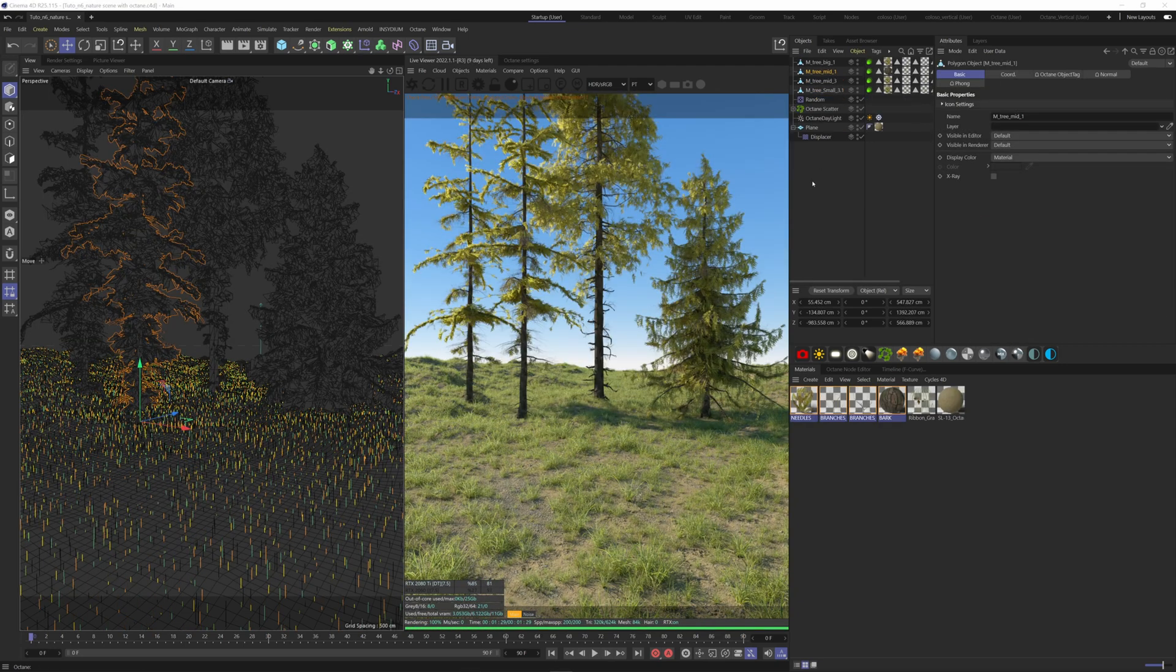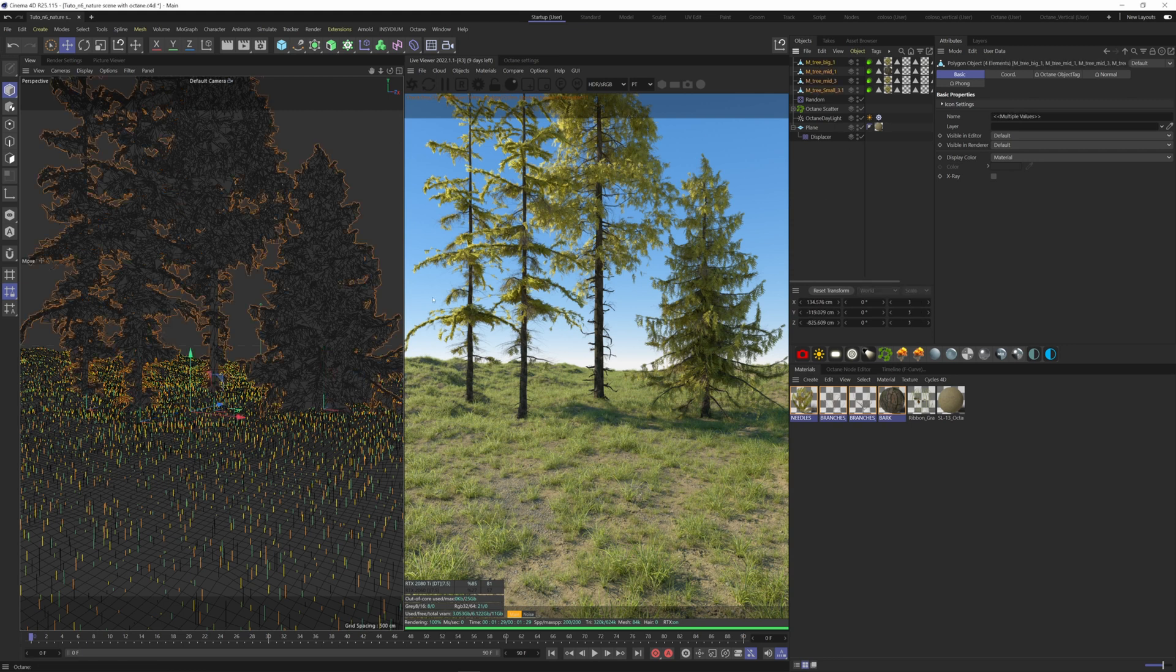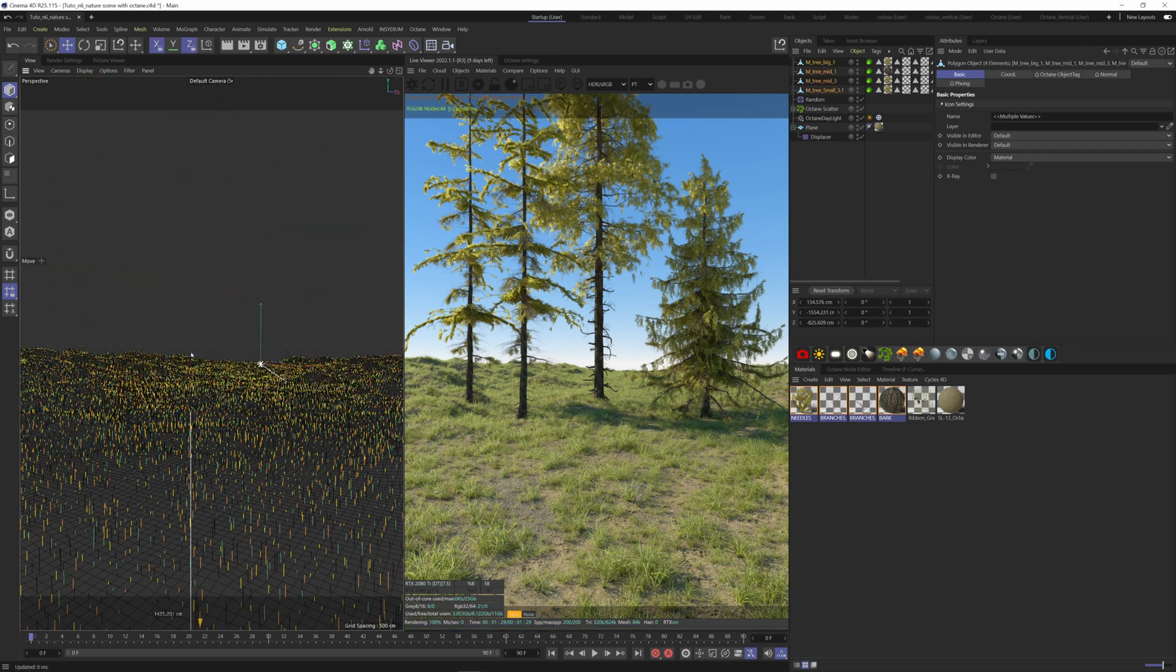Next, I want to show you how you can art direct, where do you want some elements, and how you can control better the placement of these elements. Here, I have some tree models that I'm going to scatter on my terrain. Let's put them out of our view.